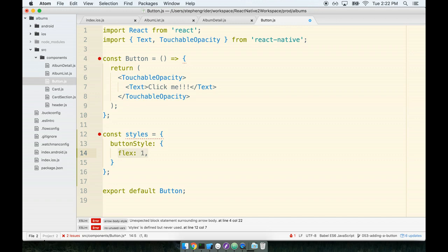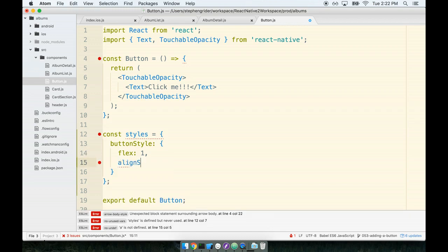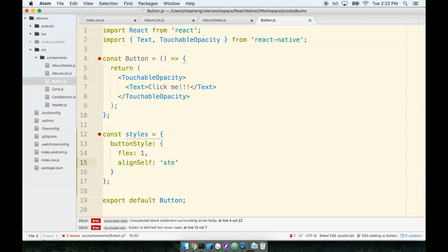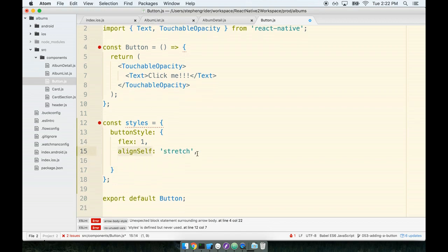Remember flex one means I want this button to expand to fill as much content as it possibly can. Next we'll apply an alignSelf style of stretch. AlignSelf is a property tied to flexbox. So if you remember we have alignItems - alignItems is when a container tells all of its children that it needs to position all those items in some fashion.